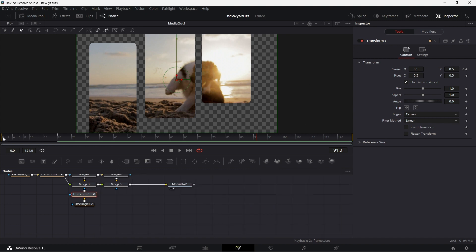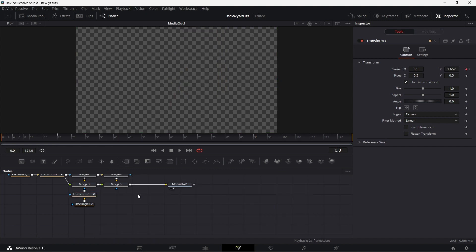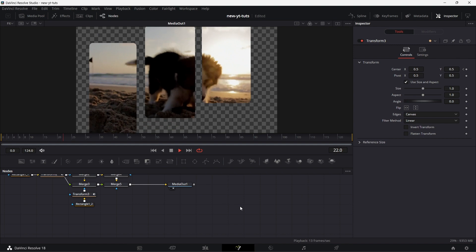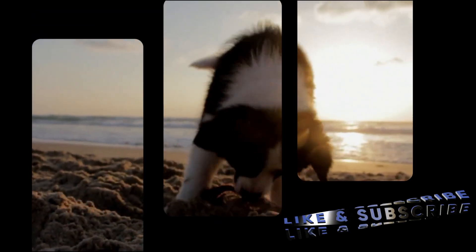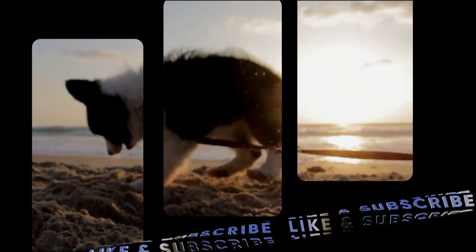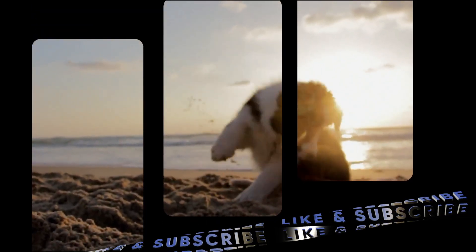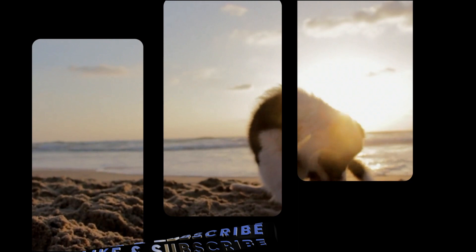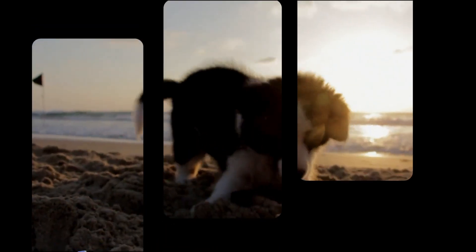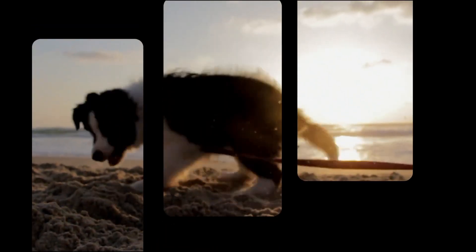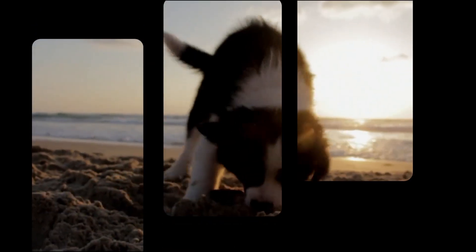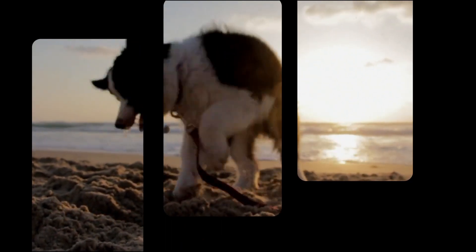Beautiful stuff. Just using masks, merge and transform. Thank you for joining. And see you on the next one. Cheers.